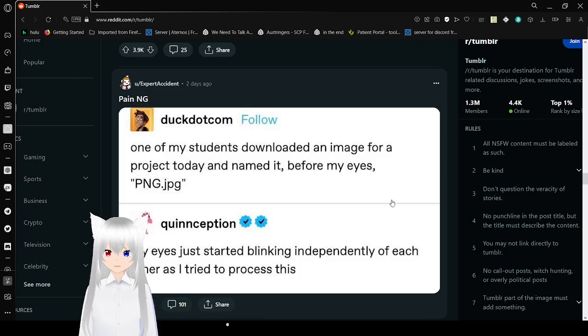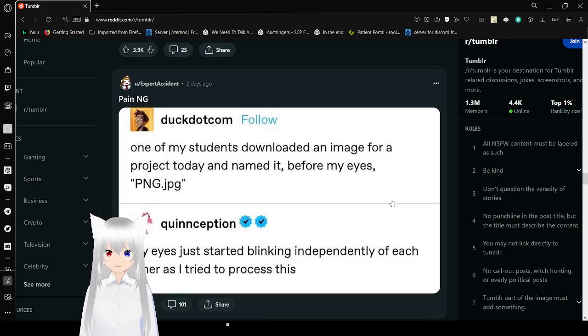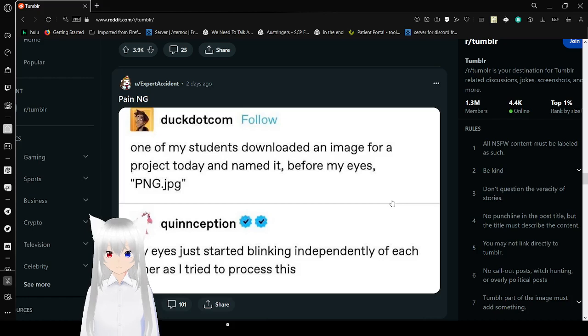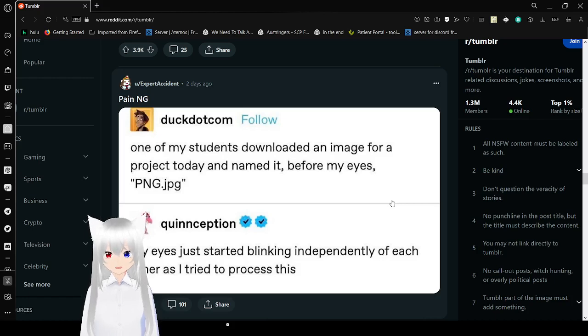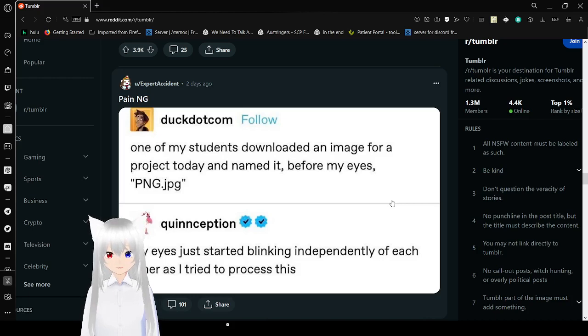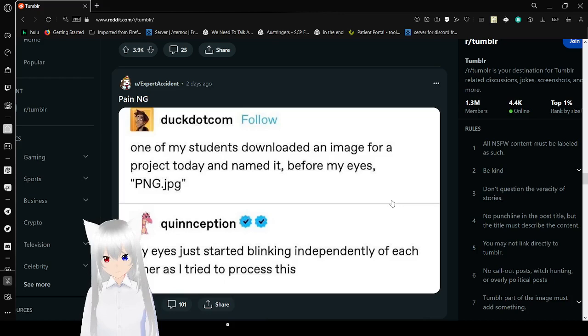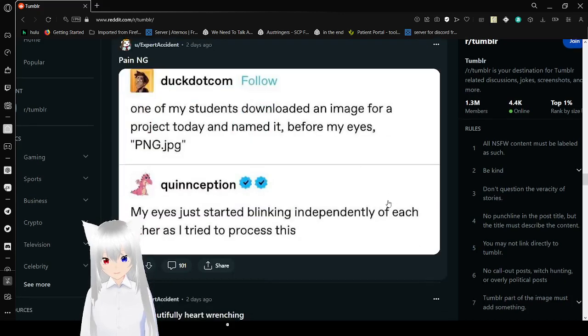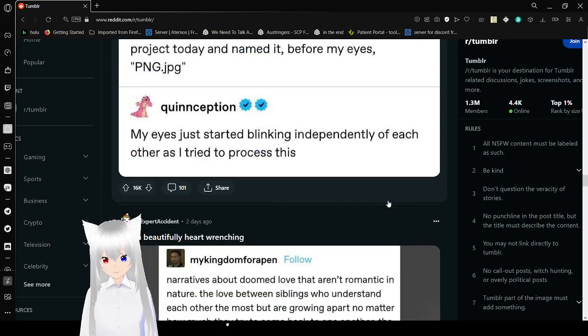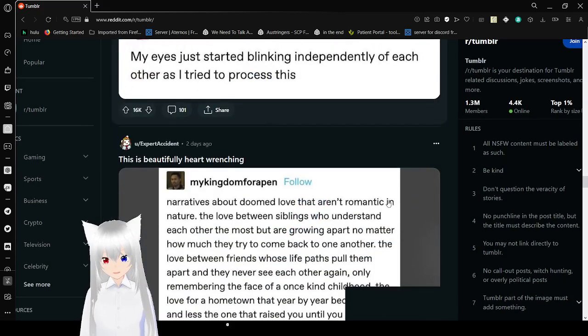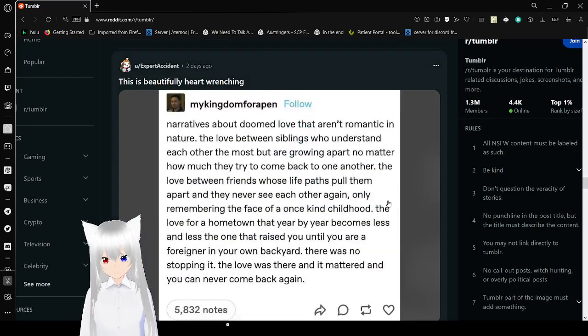One of my students downloaded an image for a project today and named it before my eyes: png.jpeg. My eyes just started blinking independently of each other as I try to process this. Pain in G. That was a funny little title.